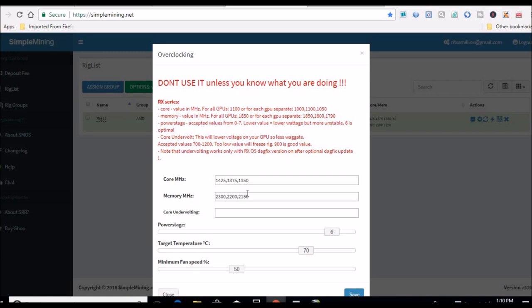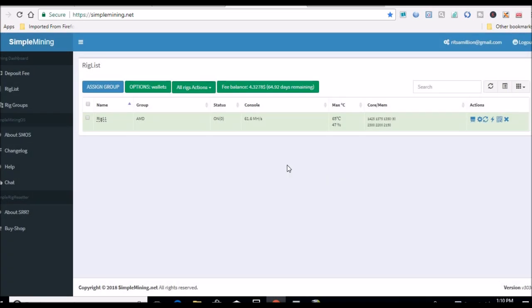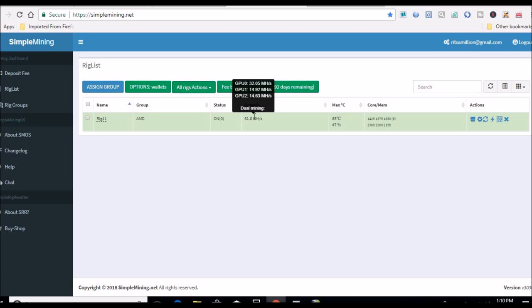And it seems to be holding steady at that without any errors. So as you'll see, GPU 2, there's like point three megahash lower than the other 560, which is really nothing.